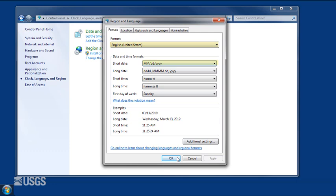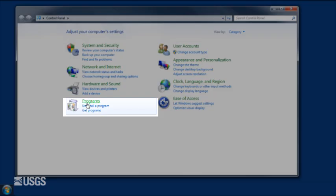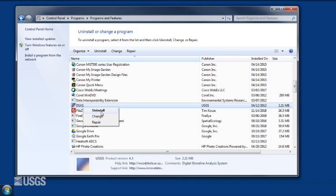Next, make sure any prior versions of DSAS have been uninstalled. Go to Control Panel, Programs, Programs and Features, and find the DSAS application. Right-click to uninstall.